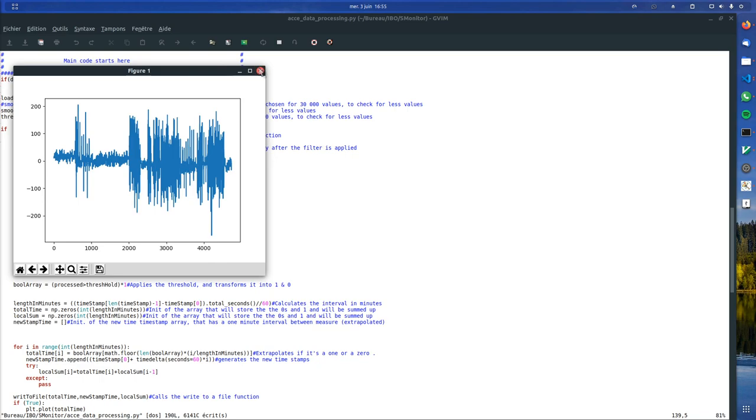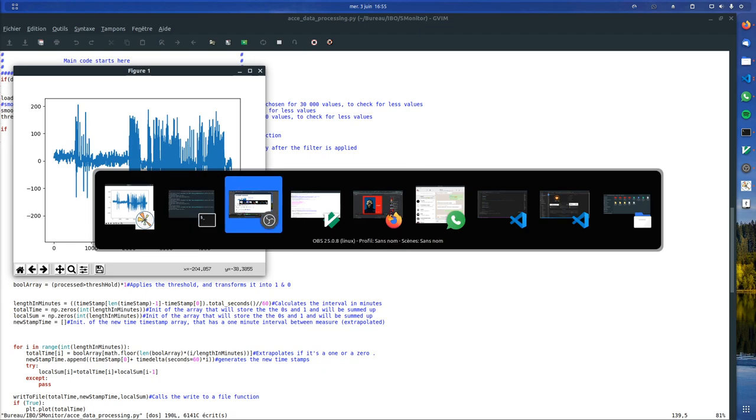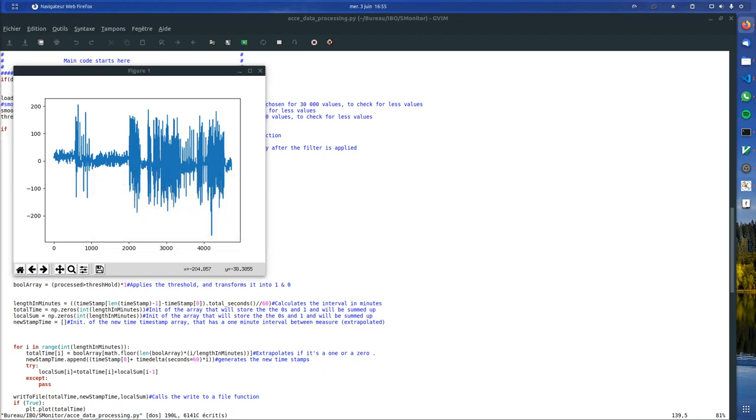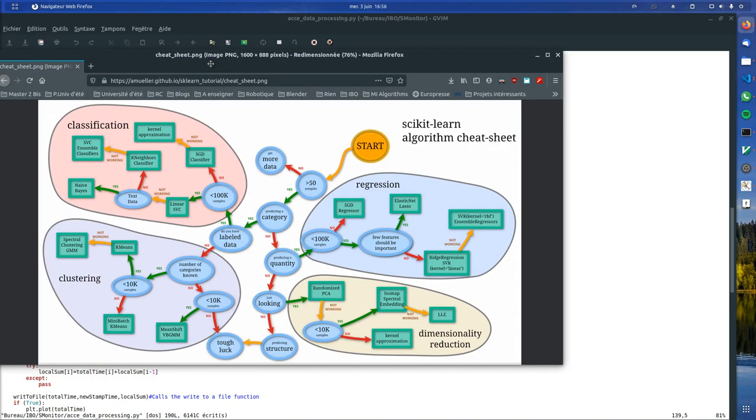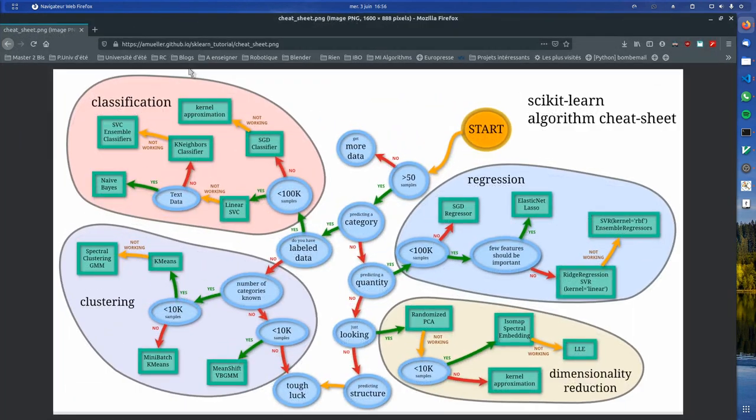So I wanted to come up with something that would make it dynamic. And one way of doing this is to use clustering algorithms. So there is a good cheat sheet made by Amuela. I don't know who this person is, but it's a very nice cheat sheet.